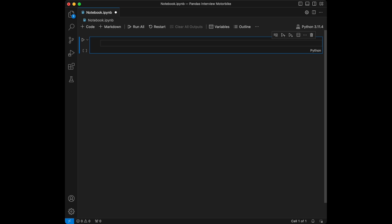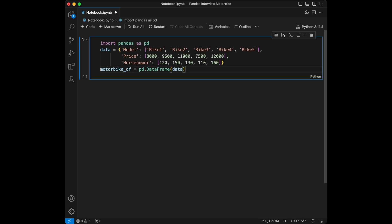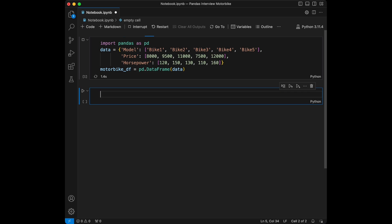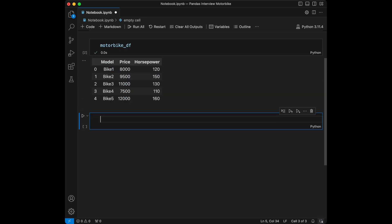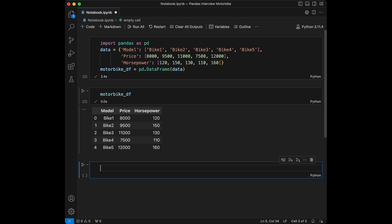Let's start by creating a Pandas DataFrame for motorbike data. We will include columns for model, price, and horsepower. I'm going to paste this part to save time — the motorbike DataFrame has five entries: Bike 1, Bike 2, Bike 3, Bike 4, and Bike 5, with their respective prices and horsepowers.